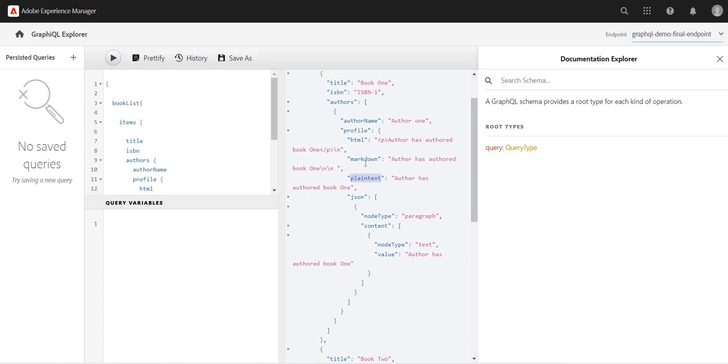So we can use these attributes on whatever business use case we have. Thank you so much for watching and stay connected. We'll just use more filters, etc. - we'll see how we can utilize this GraphQL feature. Thank you so much.